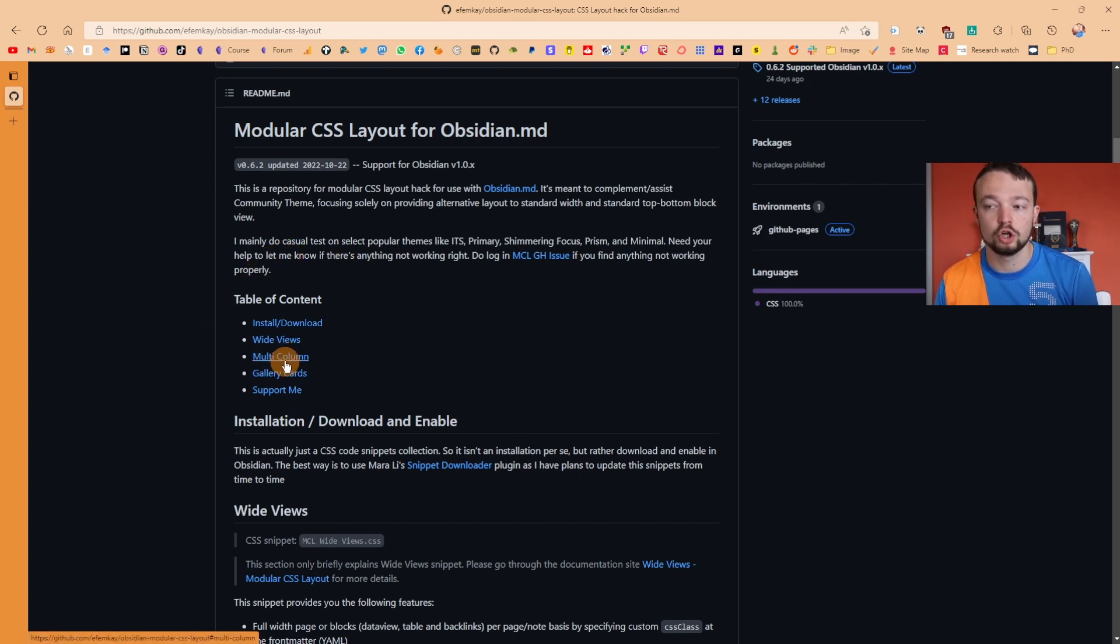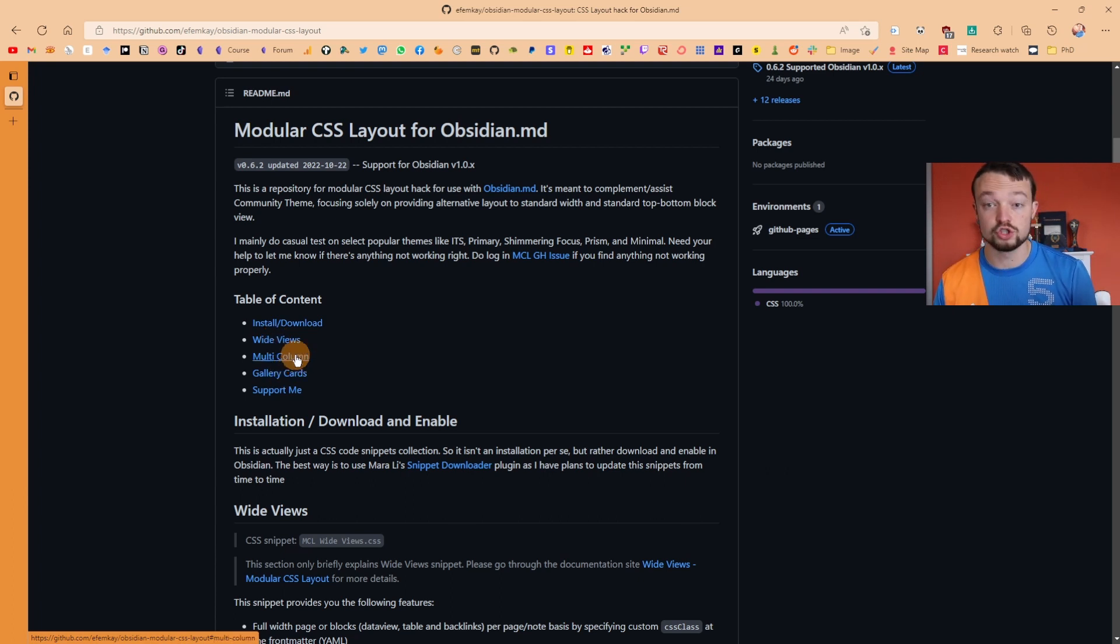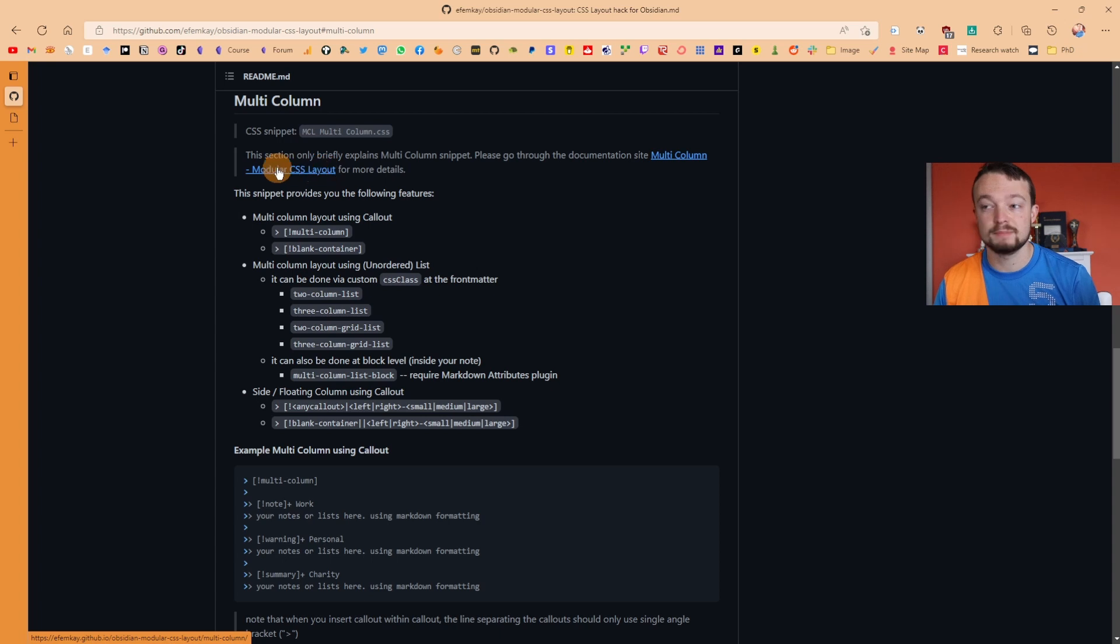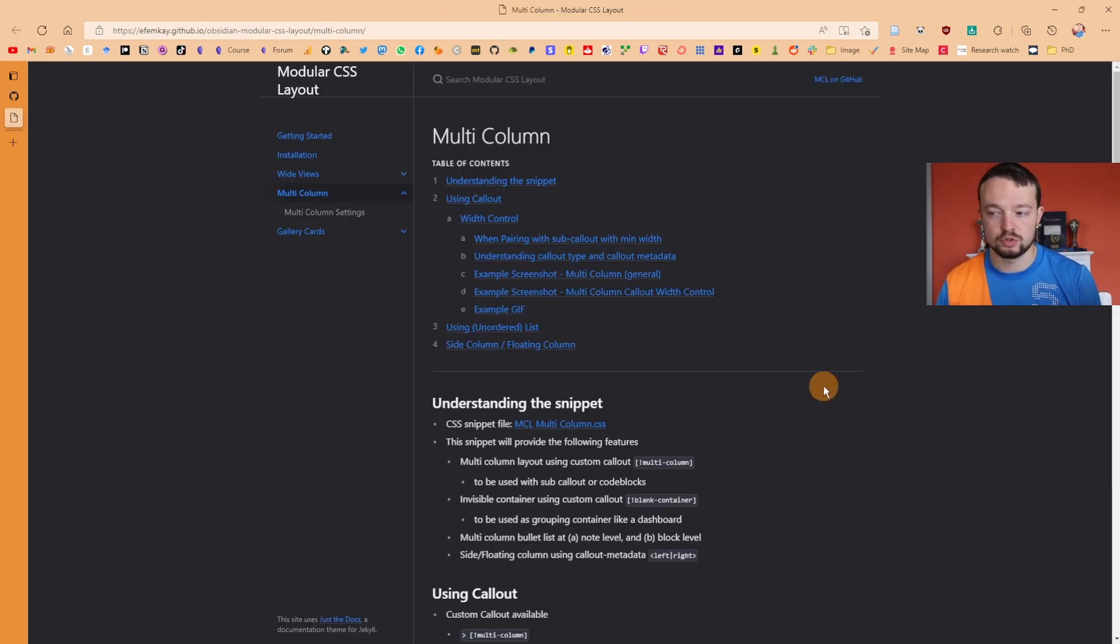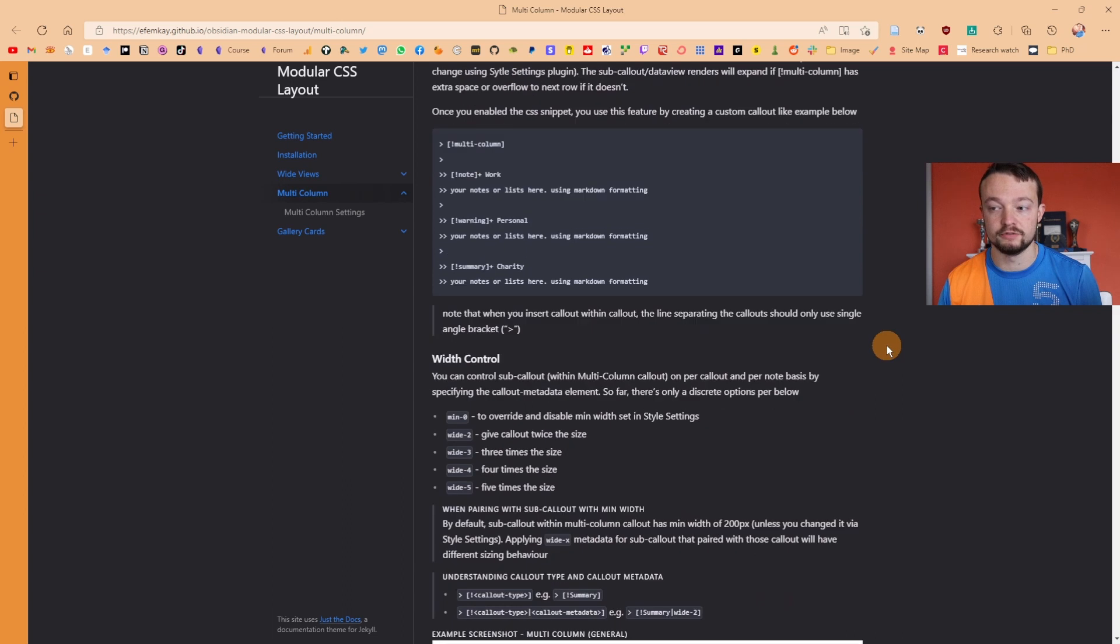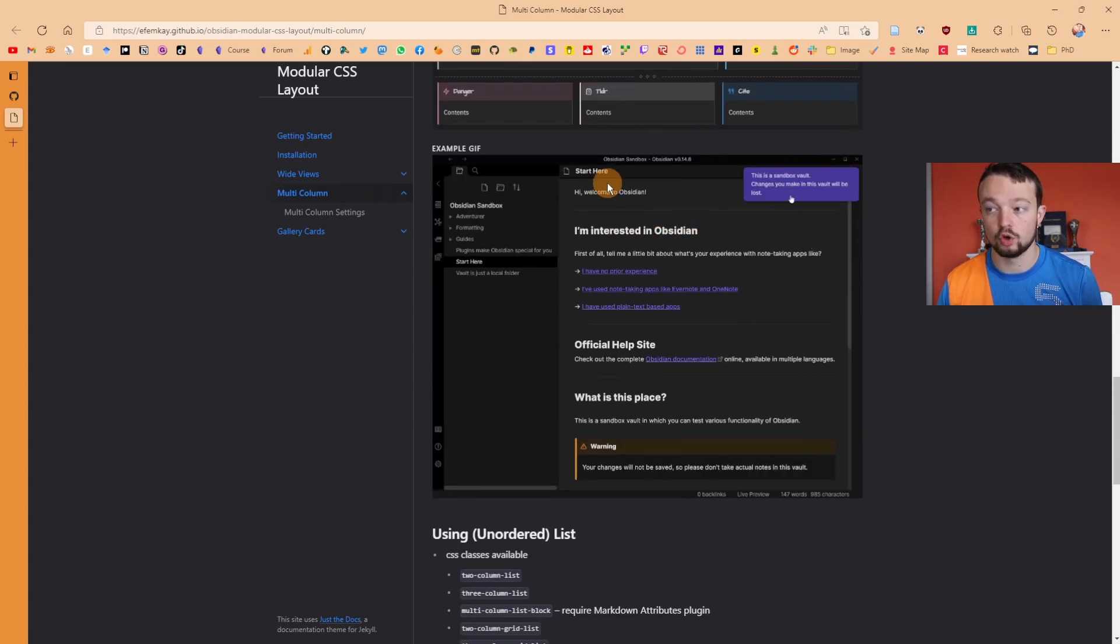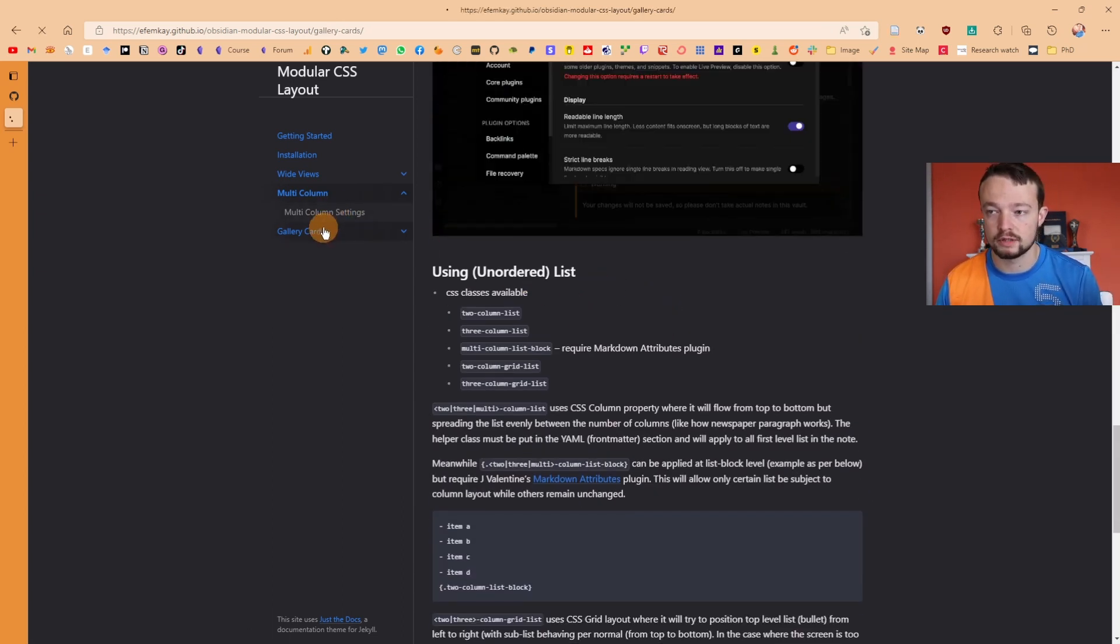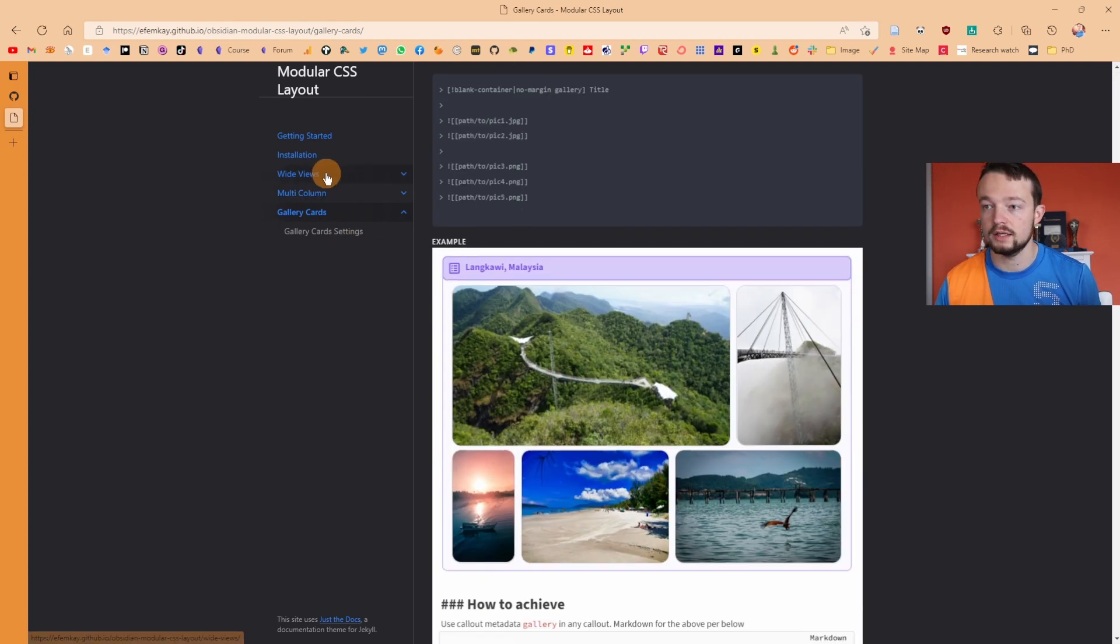We're just going to use the multi-column one for this example, but there's also wide views and gallery cards options. When I go down to the multi-column, you can see there's an explanation here which will open up into the help documentation, which covers basically what I'm going to be showing you in the video.